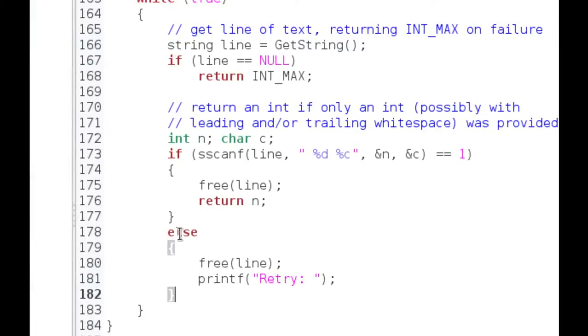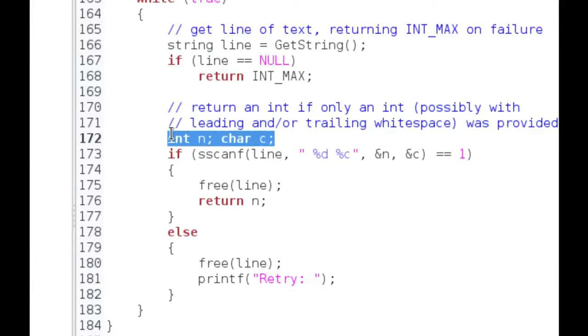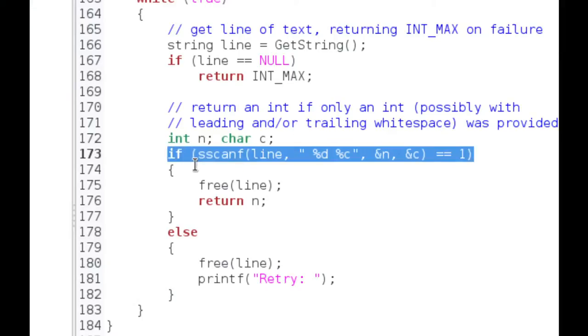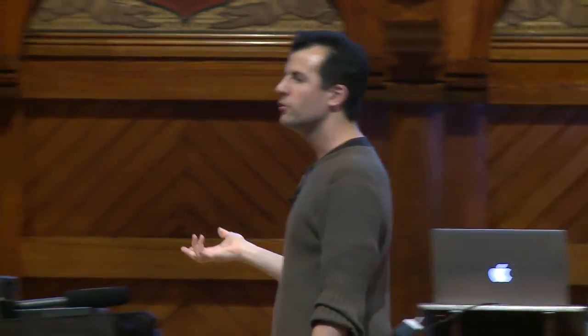In getInt, we declare an int n and a char c, then call sscanf — string scanf — which scans a string for pieces of information. If you type '123' at the keyboard, getString returns that as a string; it looks like a number but it's not actually an integer. sscanf scans the string and, given the format specifier '%d %c', stores a decimal number into n and a possible character into c. We pass &n and &c — the addresses of n and c — because we want sscanf to store two values, but C functions can only return one thing, so we use the address-passing mechanism as a backdoor.